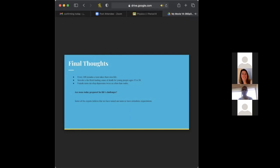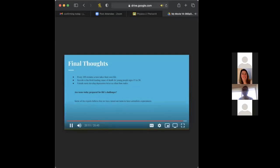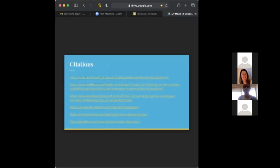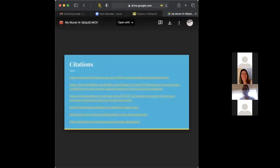And then here are some astonishing statistics that I thought I'd leave you off with. Every 100 minutes a teen takes their own life. Suicide is the third leading cause of death for people ages 15 to 24. And female teens develop depression twice as often than males. I think that's important to keep in mind and to pay more attention to people in their mental states to help them to prevent these statistics from increasing. And then that's it.